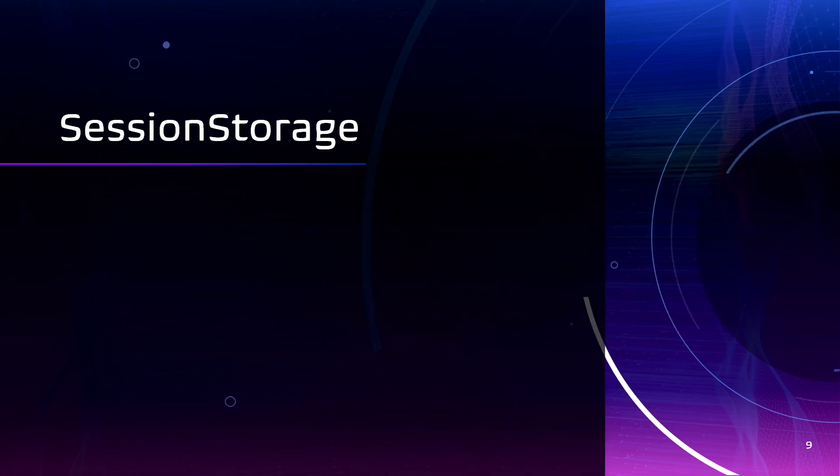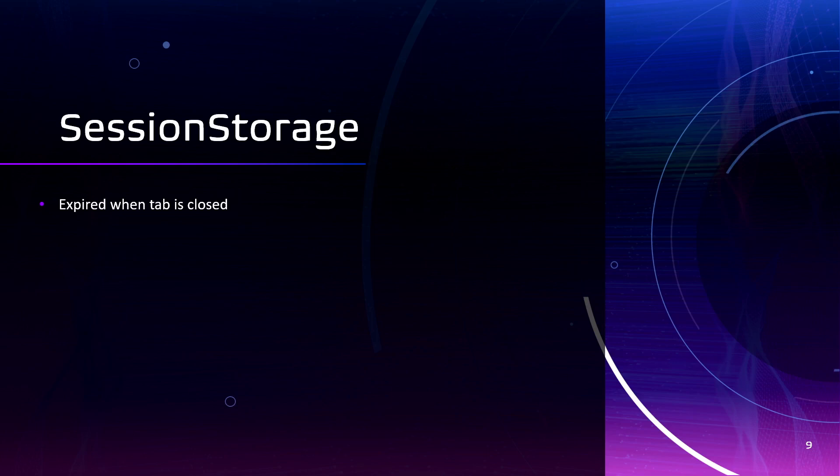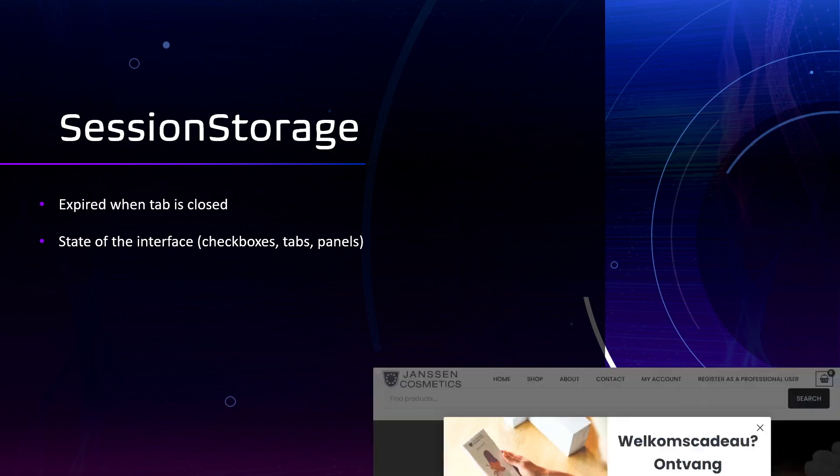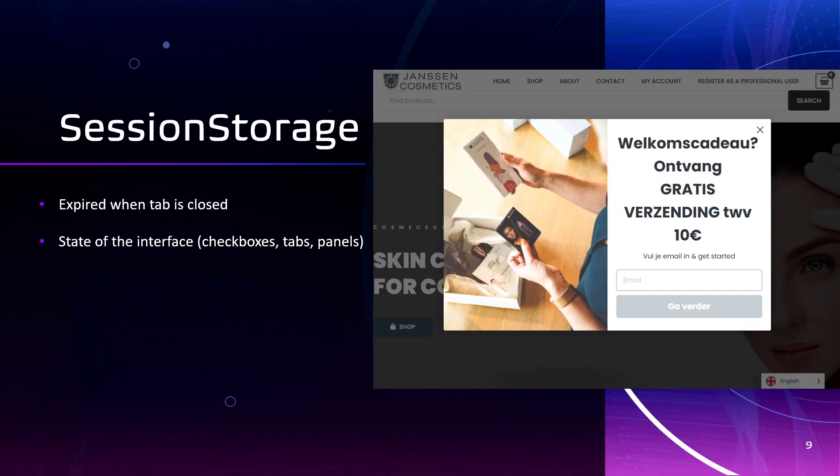Apart from local storage, we use session storage. The data is deleted when the window or tab is closed. Examples to use: some state of the interfaces, some checkboxes, tabs, panels, and also some information that you want user only to see once per login, like news pop-ups. Also, it has a size limit, 5-10 megabytes per window or tab.